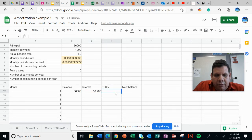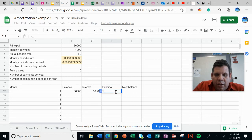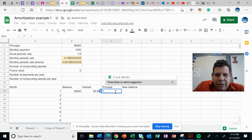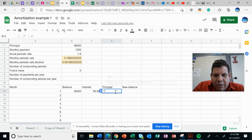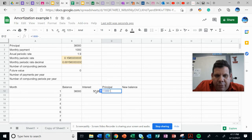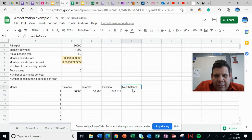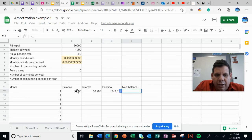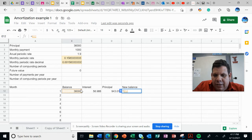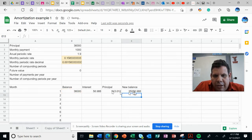the interest. Don't forget to use the equal sign first: 1000 minus this value. So the new balance will be the old balance minus the payment for the principal. This is the new balance.